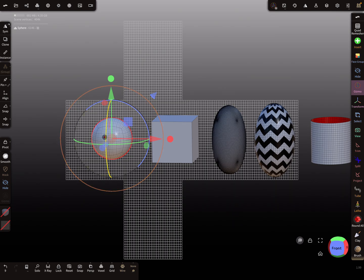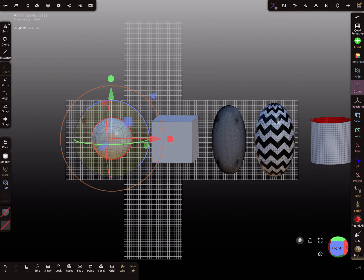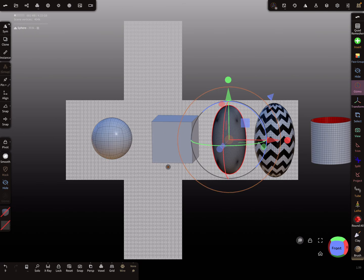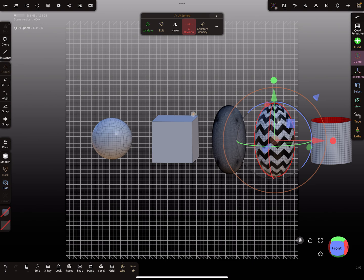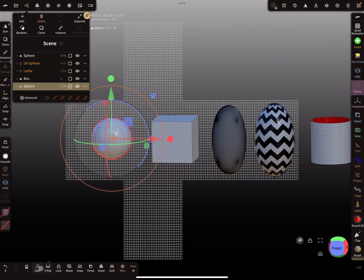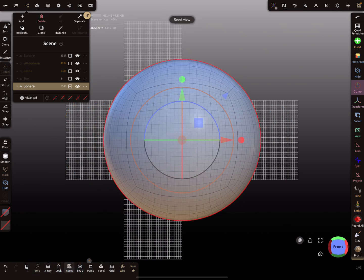This is a default sphere, and here in the inspector you can see the UV map of a sphere — it's a UV map like a box. This cube here has the same UV map, and the egg also has the same map. This object here has a square map, and this lace object also has such a flat square map.